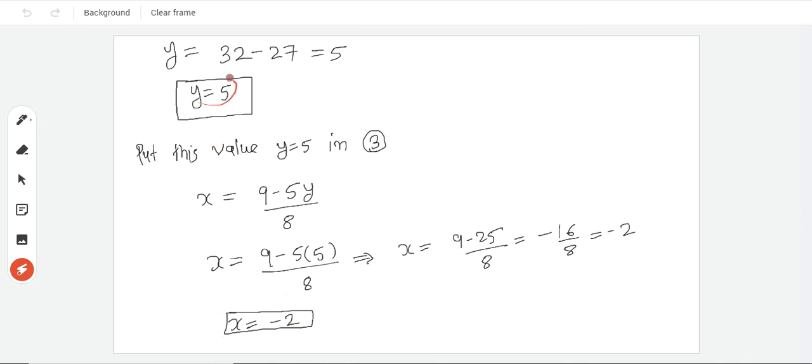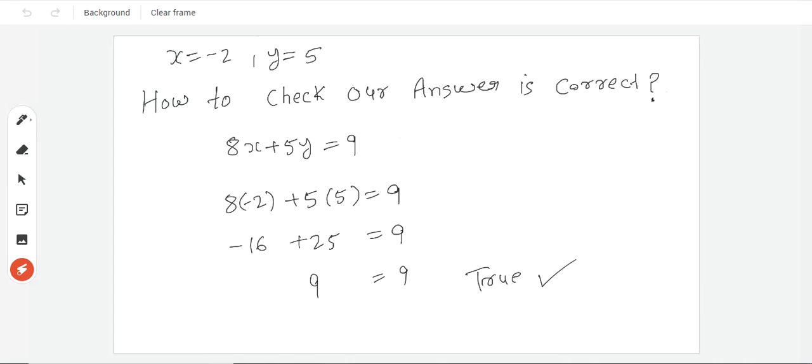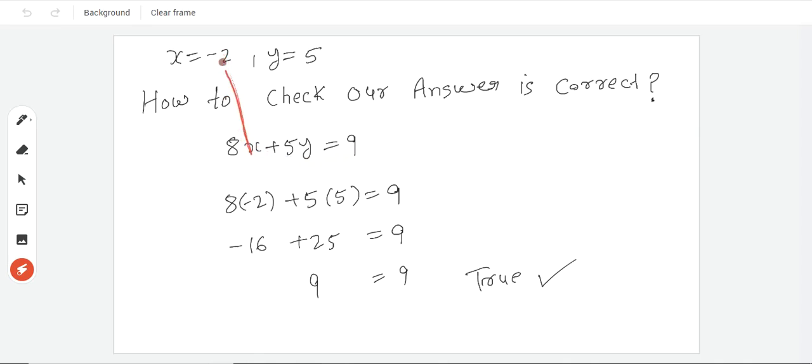When x and y values come, then in the beginning mind is confused whether these values are correct, whether our calculation is correct or not. You have to take any equation from 1 and 2, the original equations. 8x plus 5y is equal to 9. Put the x and y values in this. x ki jagah par minus 2, and y ki jagah par 5.